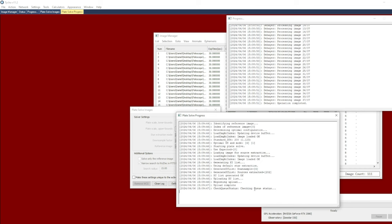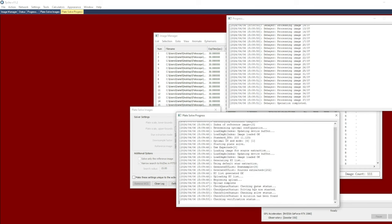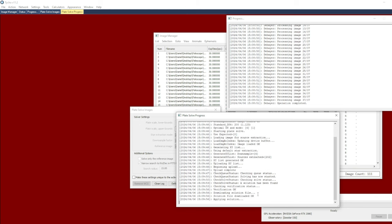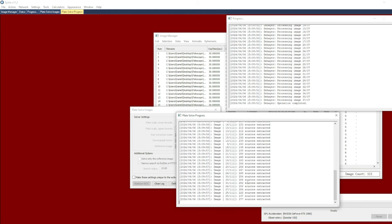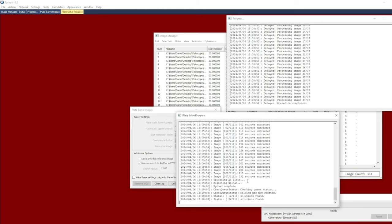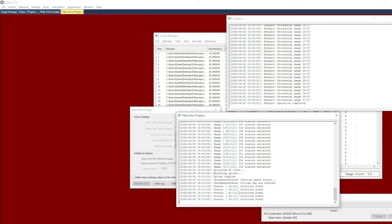I have it to solve all of the images by unchecking this option here. So I click start and give it a moment. It's going to solve the reference image first, and once it has done that then it will proceed to solve all the remaining images. So it's already found a solution for that reference image. Now it's extracting sources for all the other images here in the data set.